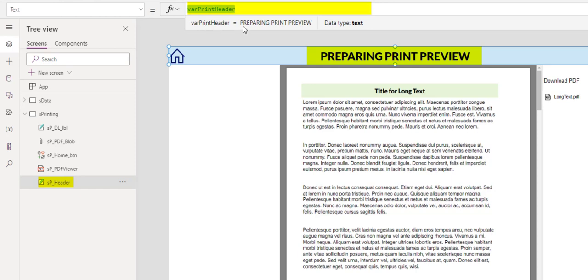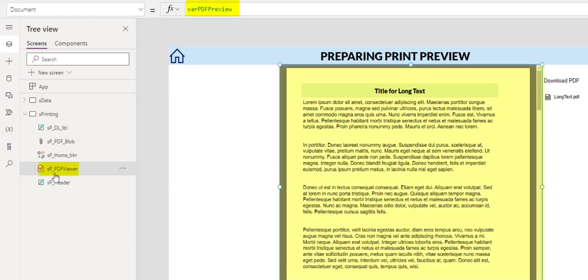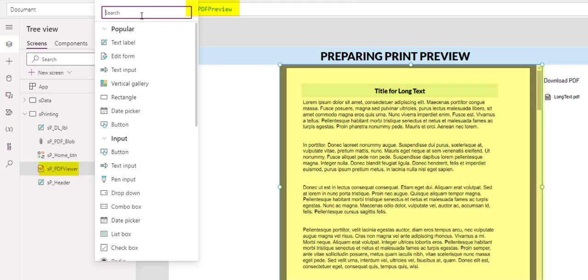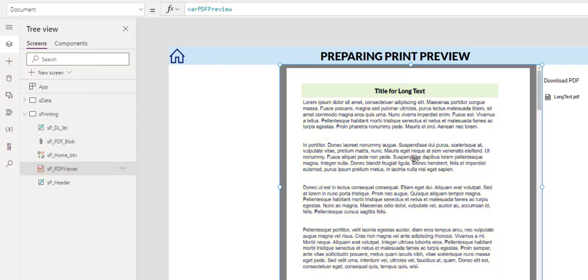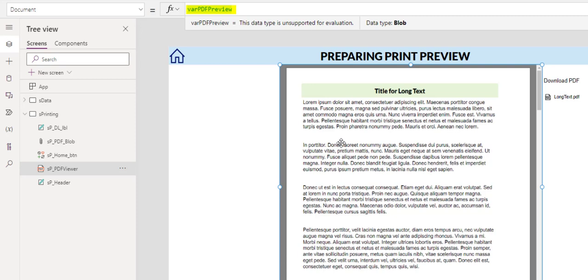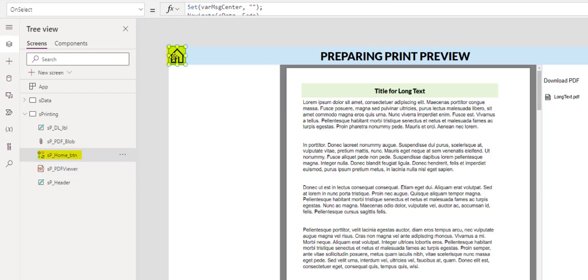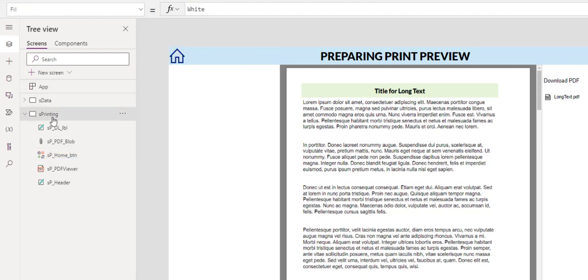The text for the header is using the variable var print header. And print header has a value of 'Prepare Print Preview'. And then I have the PDF viewer control. You can obtain the PDF viewer control by searching for PDF. And that's the one. Now in the PDF viewer control, the document is from a variable named PDF preview. And the data type is a blob. Here, I have the icon home control. This simply takes me back to the data screen. So the printing screen is fairly straightforward.